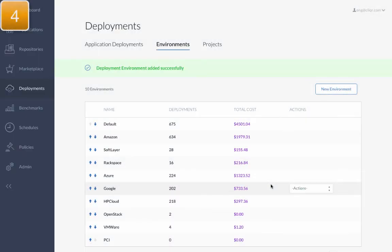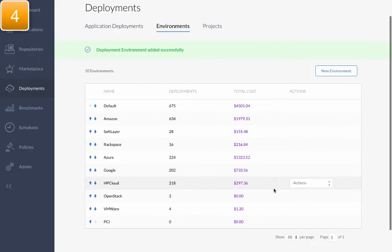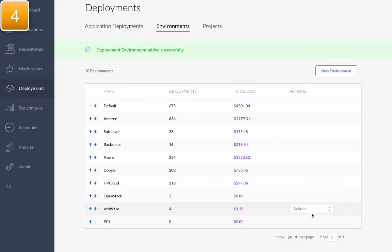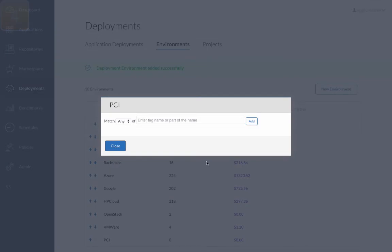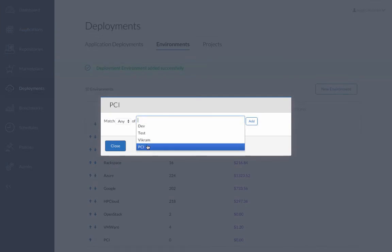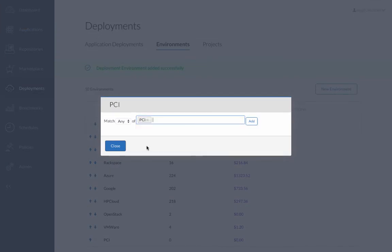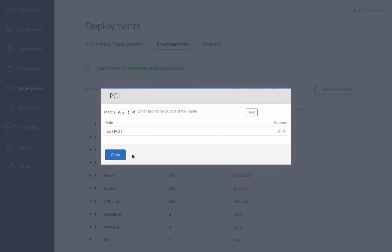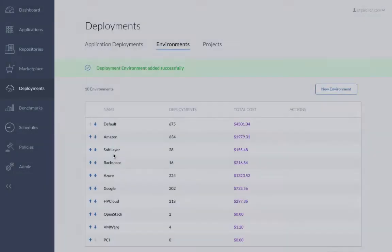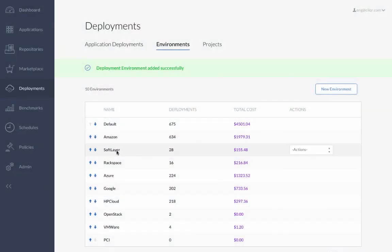For the final step, she creates a placement policy by associating the PCI tag to the newly created deployment environment. This will ensure that if any users, like Andrew or Danielle from previous videos, tag an application profile with PCI, the application can only be deployed to this designated cloud.